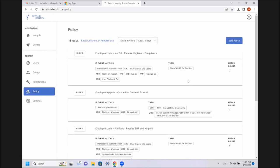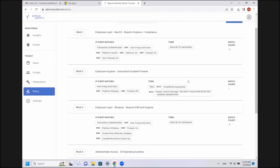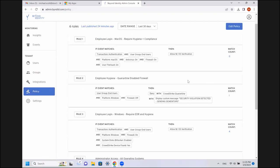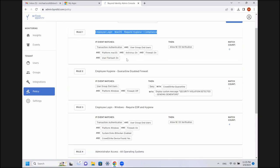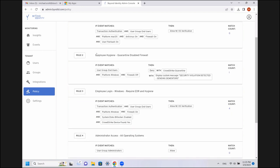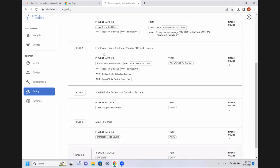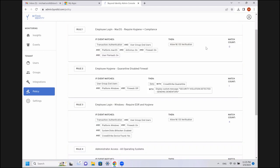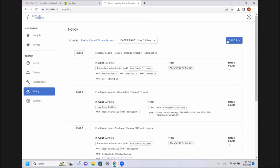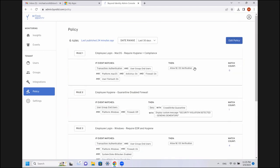First, I want to look briefly at the policy so you get a sense of what's happening in the background. So, as we can see, there's different rules happening, different rules configured. For an employee login on Mac, what are our requirements? What happens if we discover that a firewall has been disabled? Employee login on Windows, what are our requirements? That's what I want to show you right now.